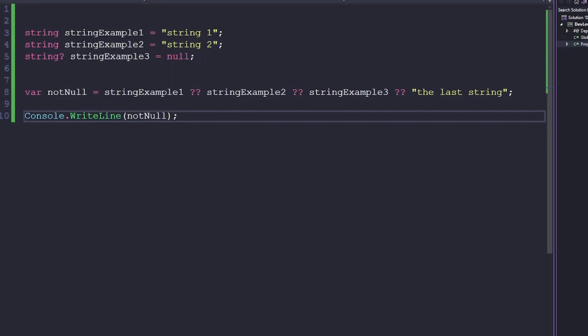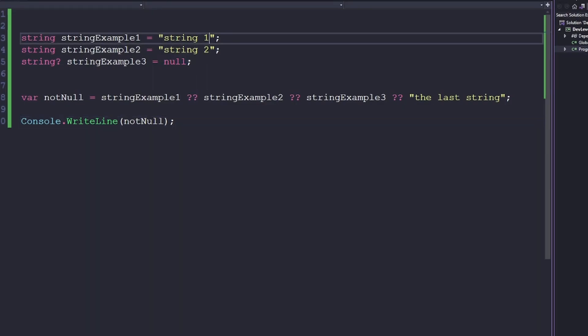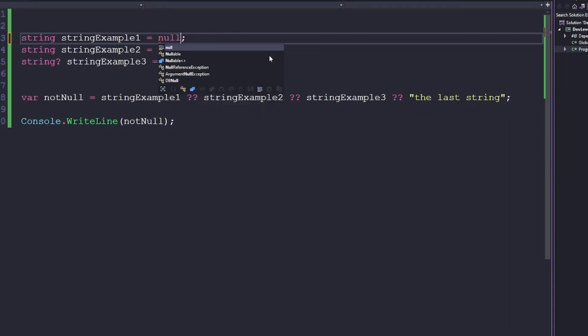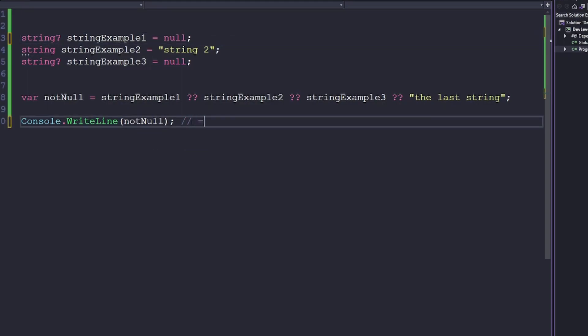Now let's talk about some null-related shortcuts. The null coalescing operator — these double question marks — allows you to assign a variable to something if it is not null; otherwise, it goes to the next thing in the chain. In this example, not_null will be string1. But if I set string_example1 to null, then the value of not_null will now be string2.